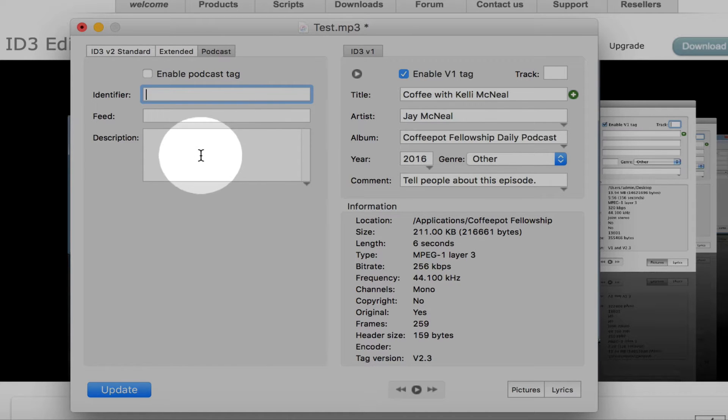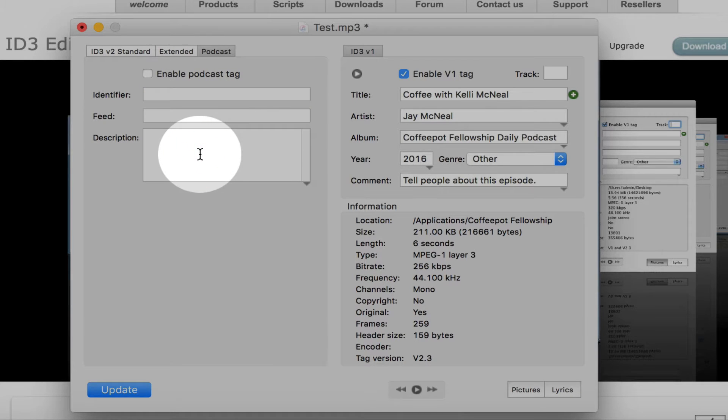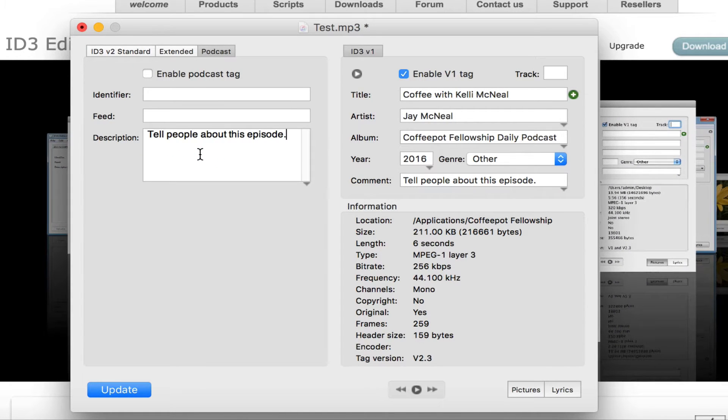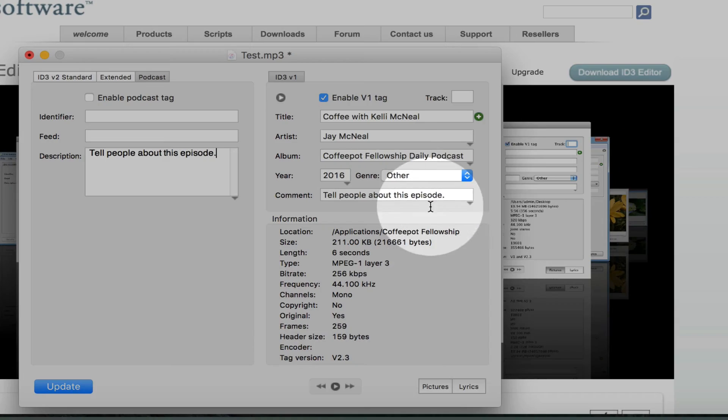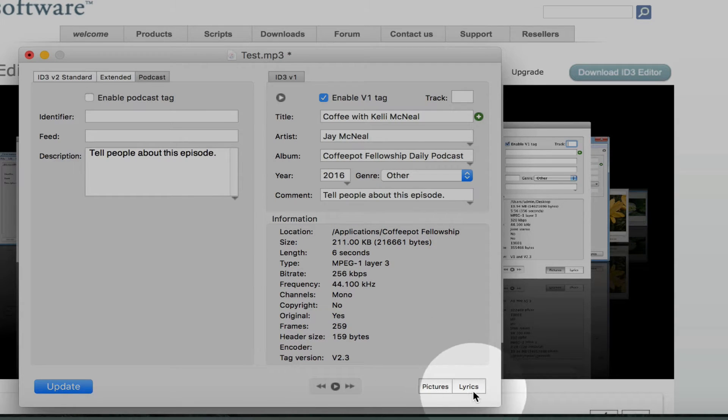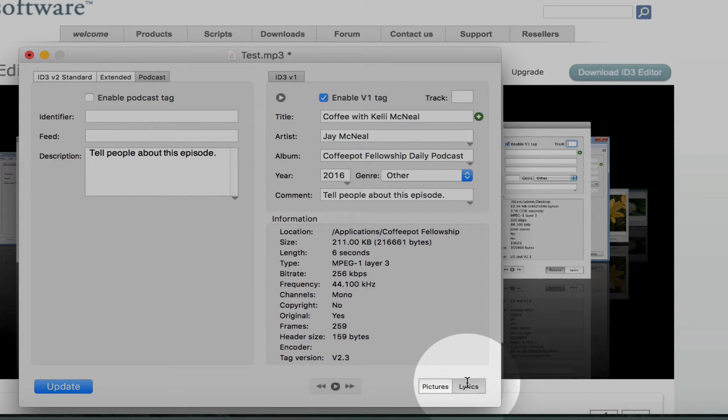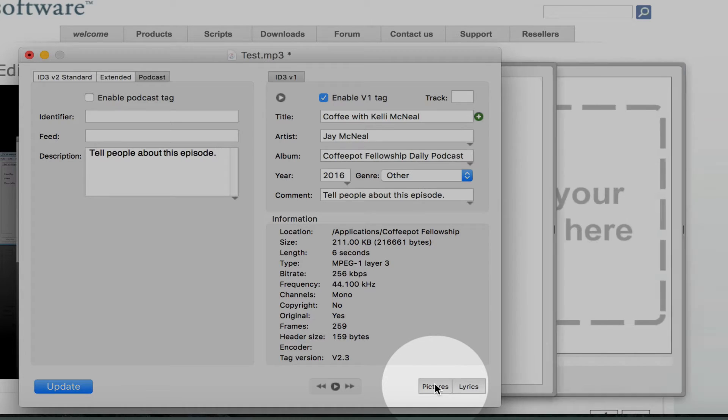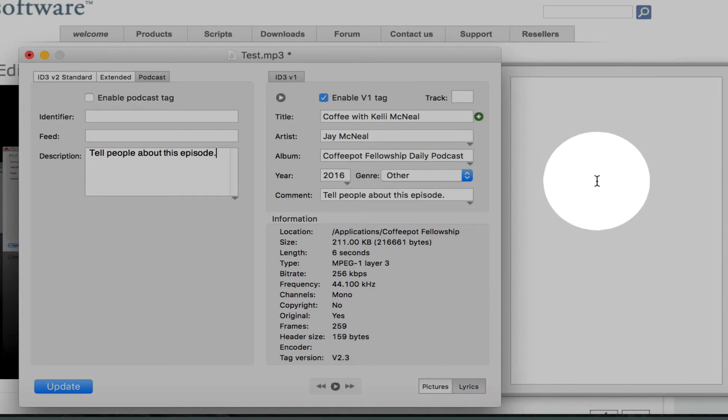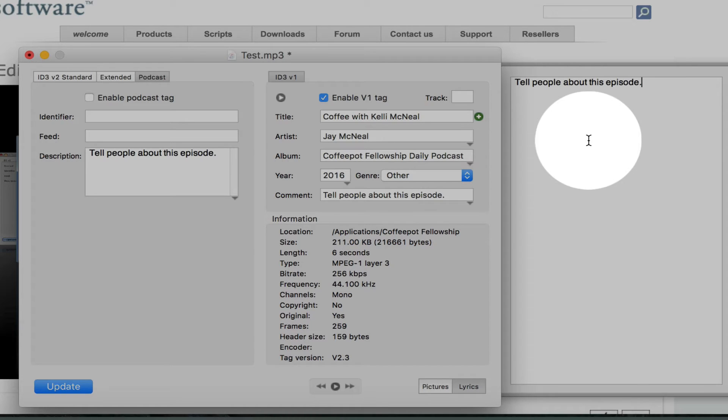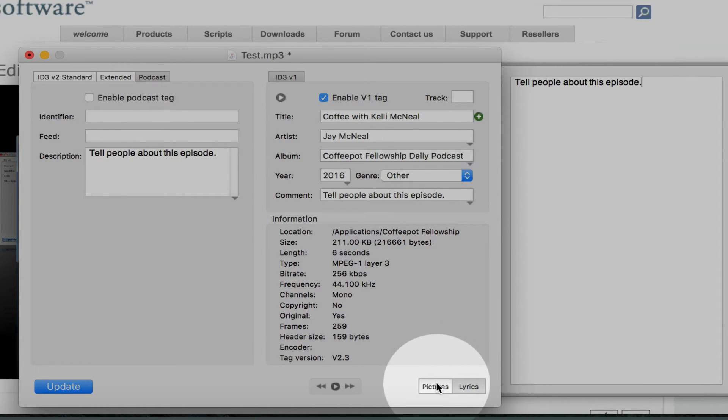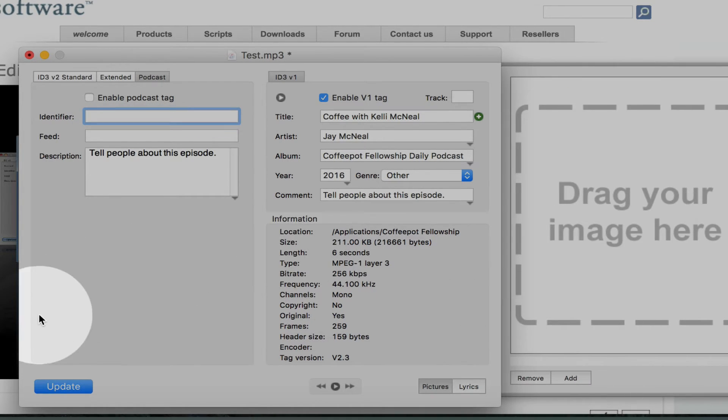Podcast tab, you're going to go down to description, paste the information again. And the last place you're going to put that information, you've got two drawers that open up here. Lyrics and pictures. So in the lyrics spot, click over there and paste your summary or description.